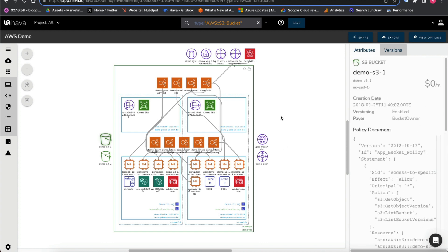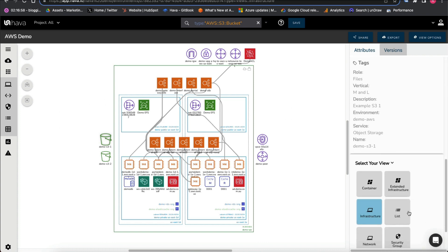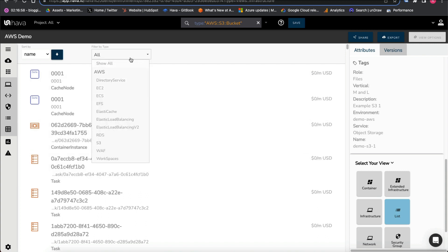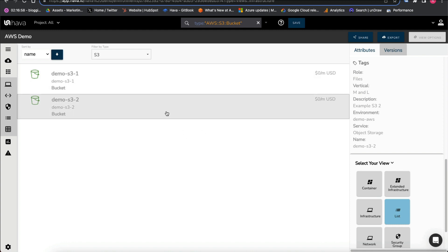You can also look at those within the list view. So on really large environments with lots of things going on, you can just hone straight into S3 using list view, and then by selecting any of these...